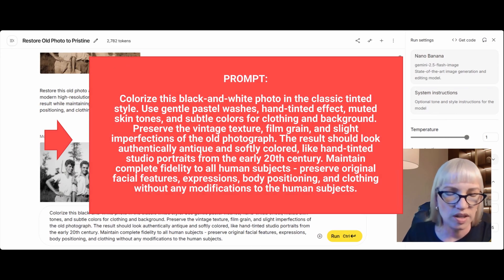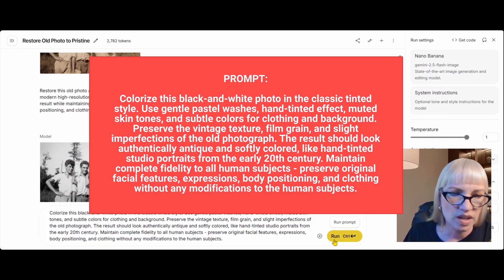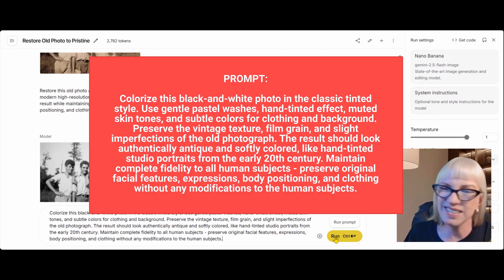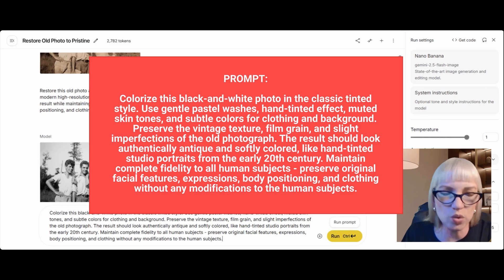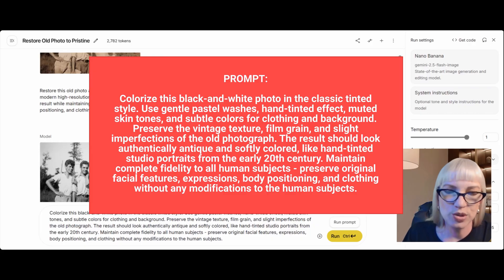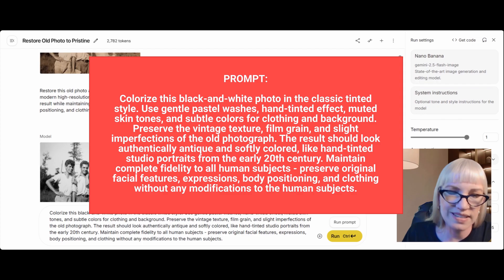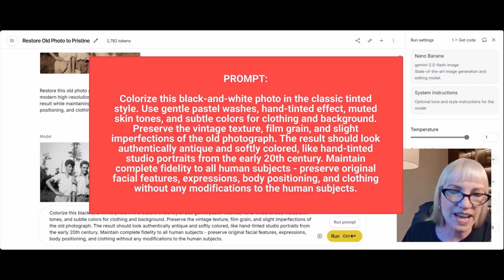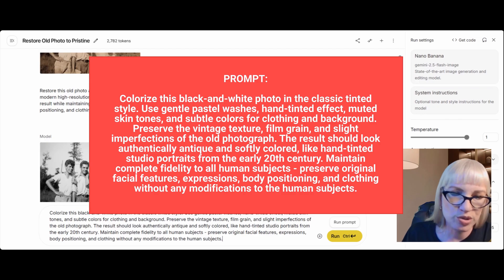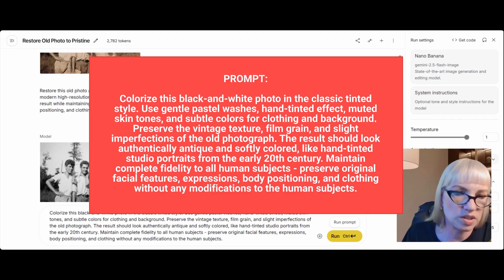They used to actually paint right on photographs so they could see themselves in color — you see those sometimes in antique shops and online, and it's a really cool looking effect. So I've said here: colorize this black and white photo in the classic tinted style. Use gentle pastel washes, hand tinted effect, muted skin tones, and subtle colors for clothing and background. Preserve the vintage texture, film grain, and slight imperfections of the old photograph. The result should look authentically antique and softly colored like hand tinted studio portraits from the early 20th century. Maintain complete fidelity to all human subjects. Preserve original facial features, expressions, body positioning, and clothing without any modifications.